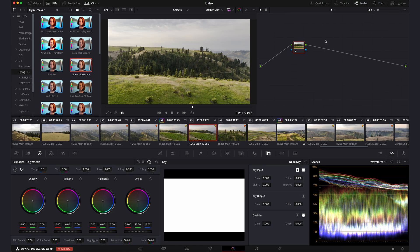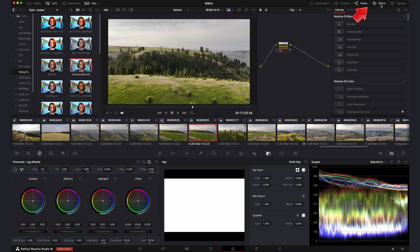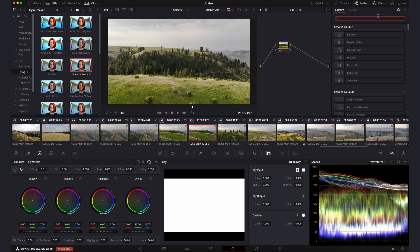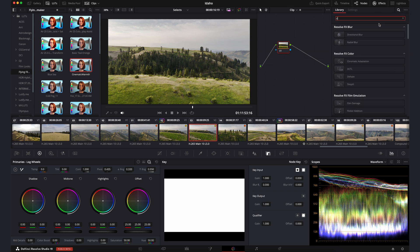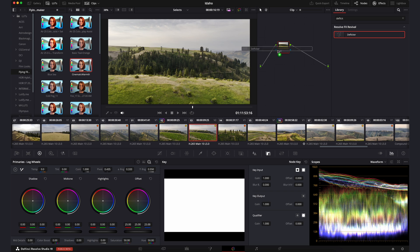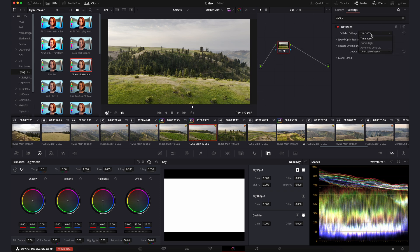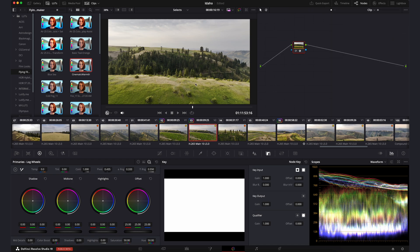So to apply the effect, we'll just click on the OFX panel in the upper right hand corner, and then we'll click on our search bar and type in Deflicker. And then we'll just click on that effect and drag it onto our first node here. And the default settings for time-lapse Deflicker will work just fine,